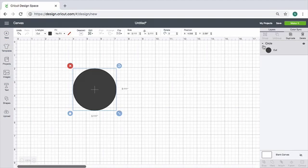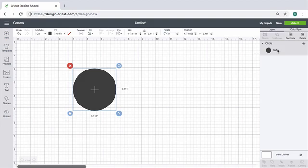In the past you would have seen this little circle with a scissors icon, and to change the behavior from cut to score or print and cut or write, you would have had to click on that circle and the layers attribute panel would pop up. Now you don't do that. Now what you have to do is choose from this new line type area in this top section.